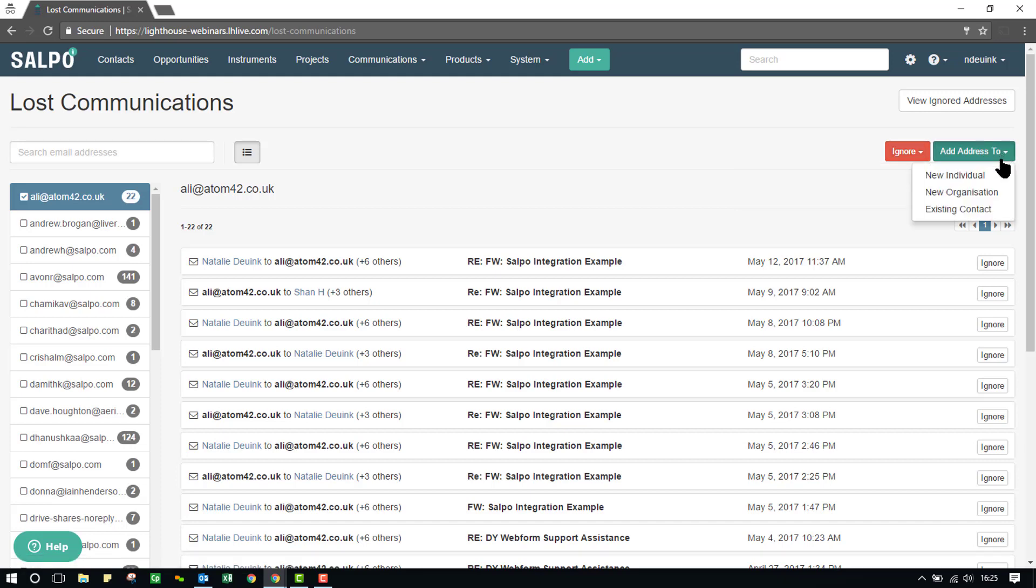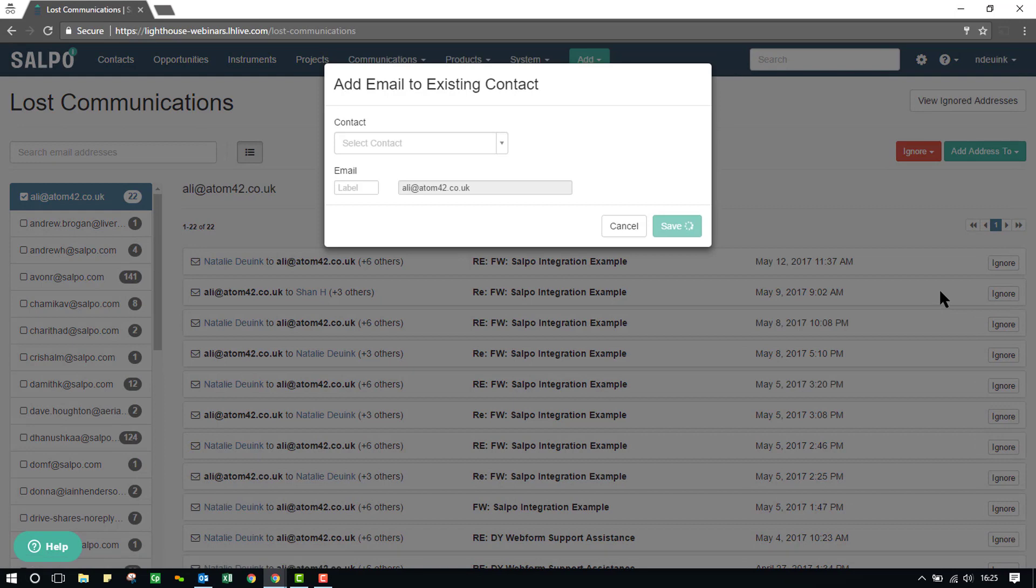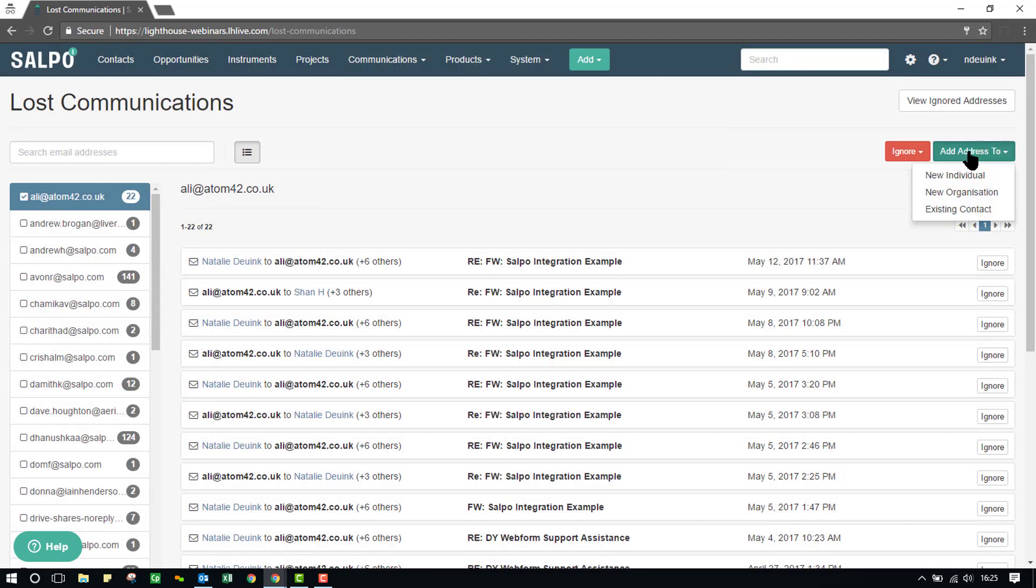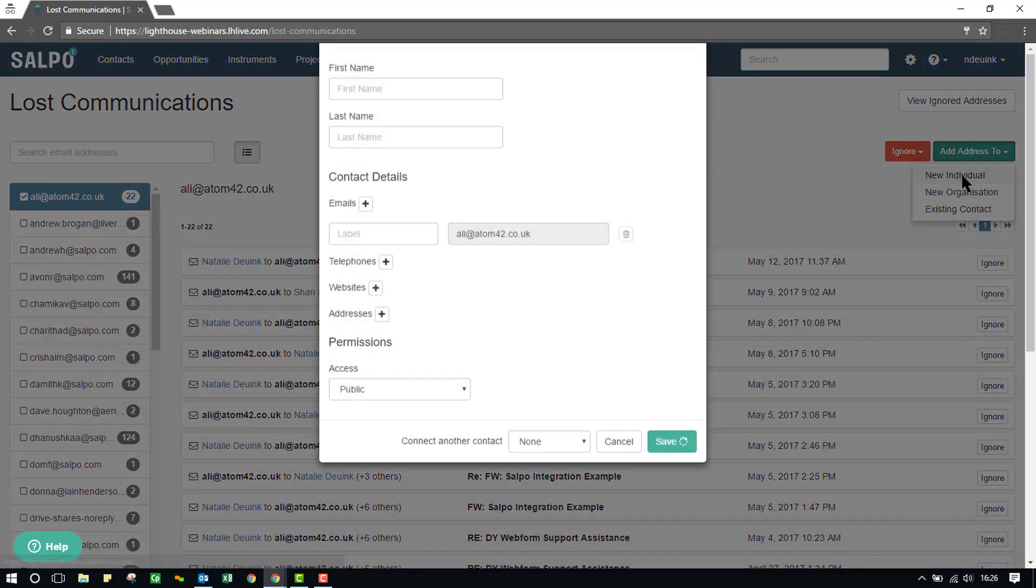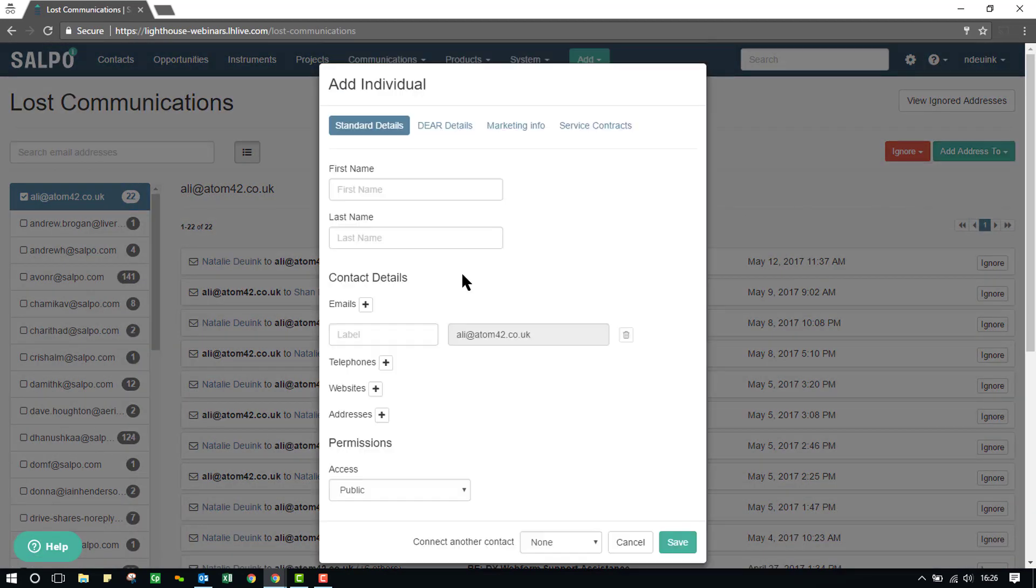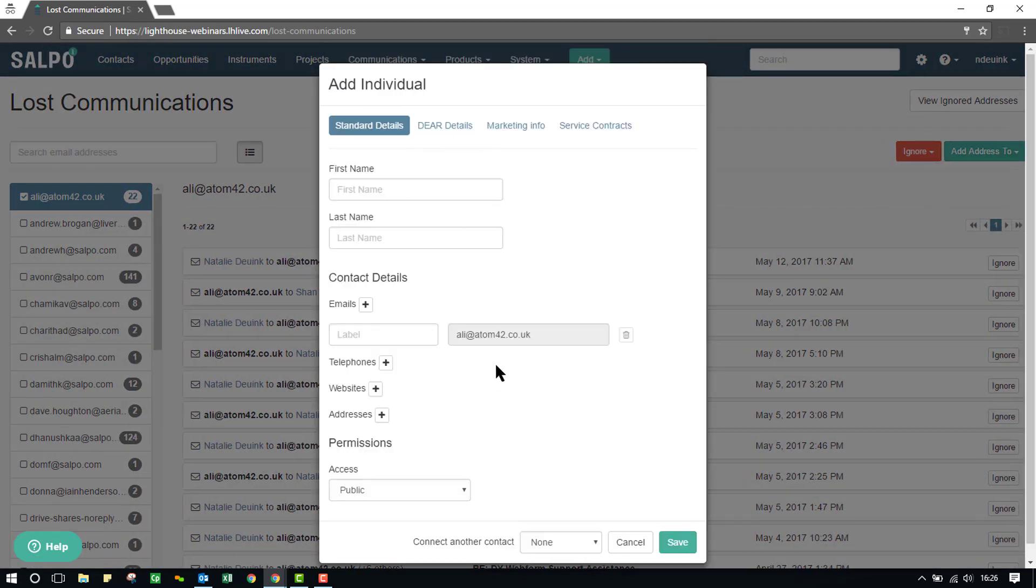Or, I can add this address to, meaning this email address would be added to a new individual, a new organization, or an existing contact. If you choose this option, like to an existing contact, then a lookup feature will pull up here, and I can assign what type of email this is. Or, if I want to assign it to a new individual, the add individual screen will open up, where I can then add in the details and create a new individual.